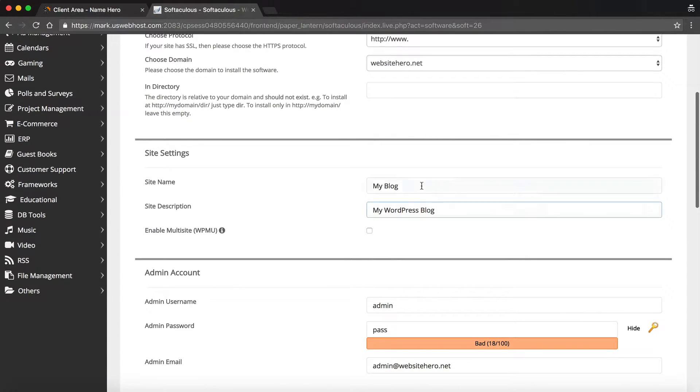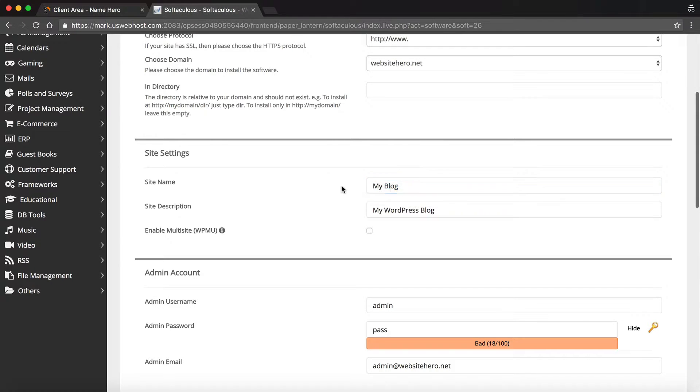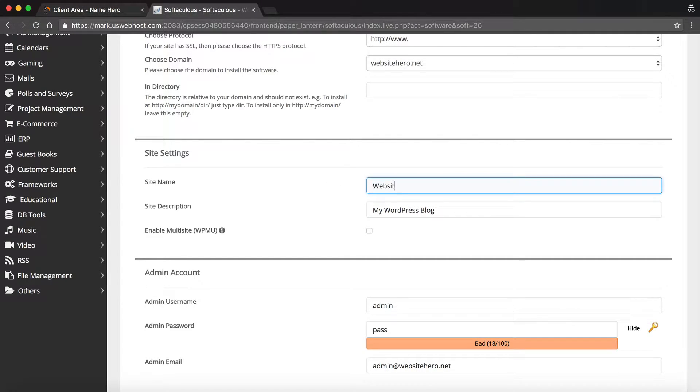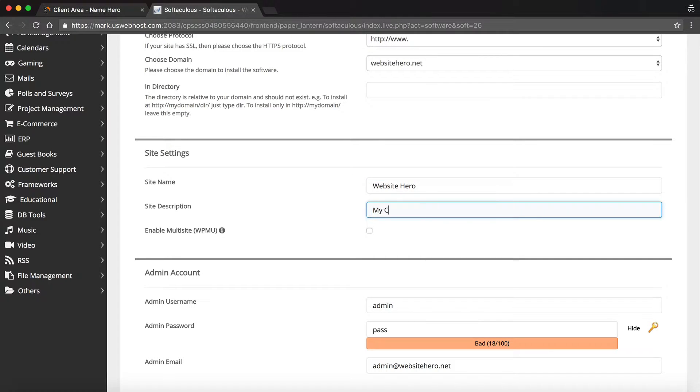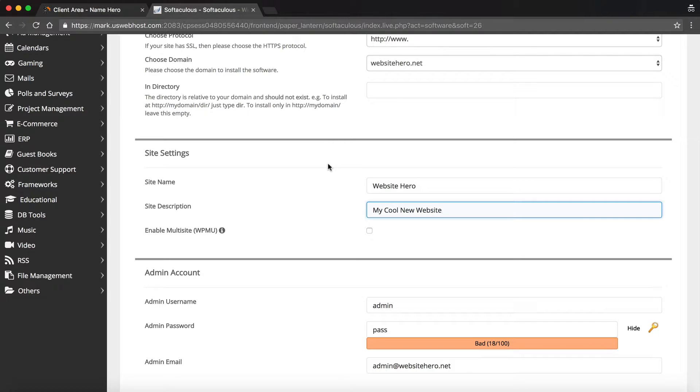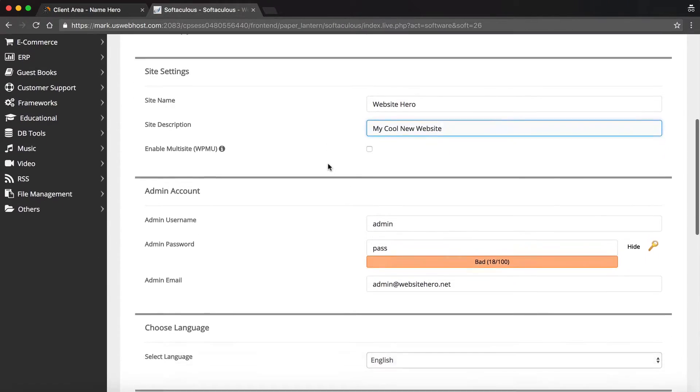We can enter our site name, and we can enter a site description. I'm just going to call this websitehero, my cool new website. And you can change these later. So if you don't know what you want to have your description as, or if you don't even know what you want to title your site as, you can always go back and change that.